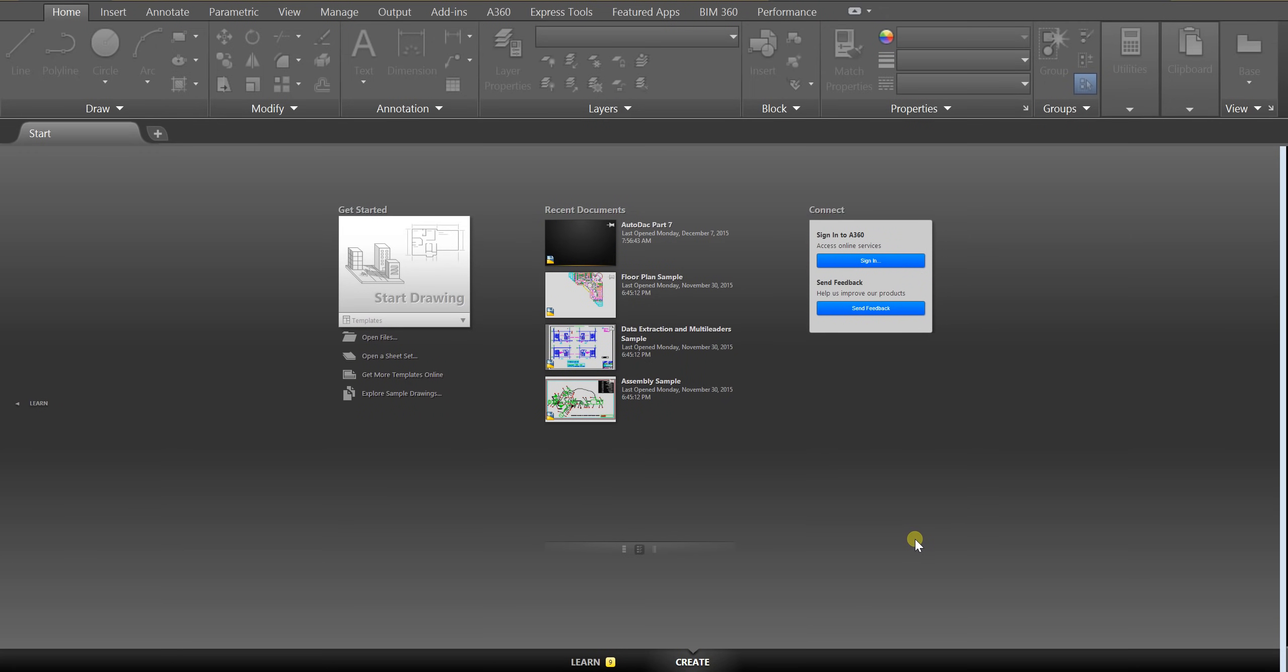Okay everyone, welcome to this introduction to AutoCAD tutorial where we're going to learn some basic tools of AutoCAD as well as design a house. So it's going to be pretty cool. What I'd like you to do to get started is open up AutoCAD 2016 on your computers. And once you do, you should be greeted to a screen that looks something like mine.